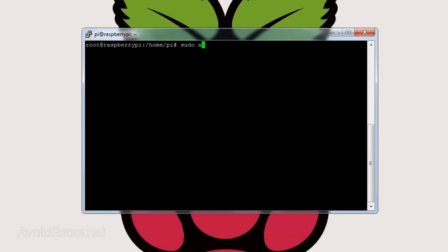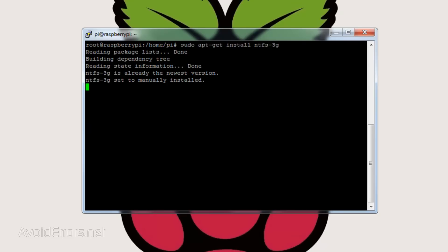To do that, from the terminal or SSH enter the following command: sudo space apt-get install NTFS hyphen 3G. It'll probably be installed. Yes, it is installed.